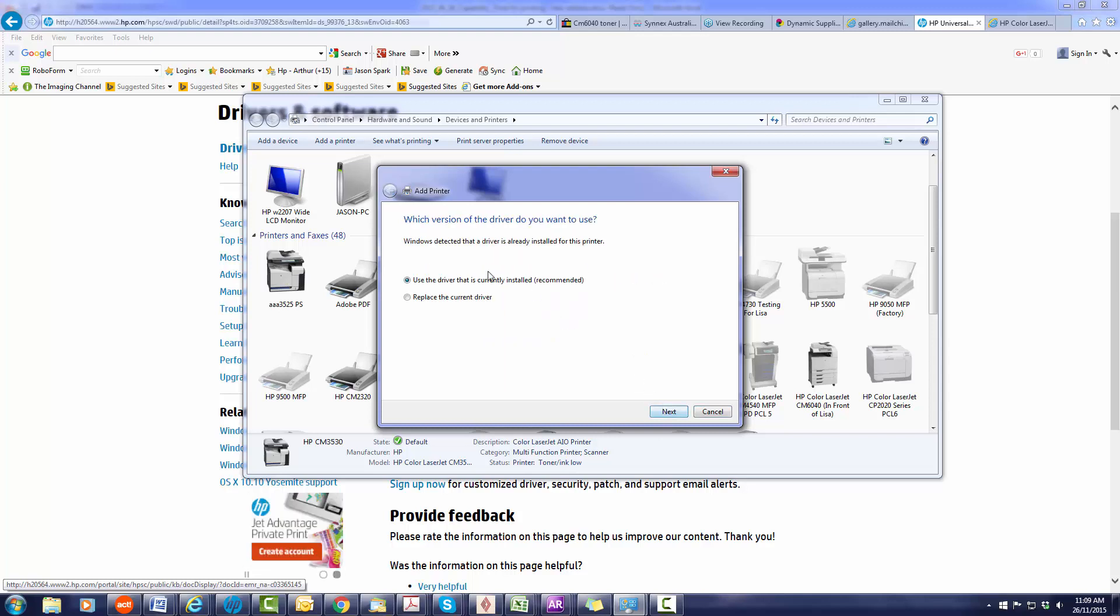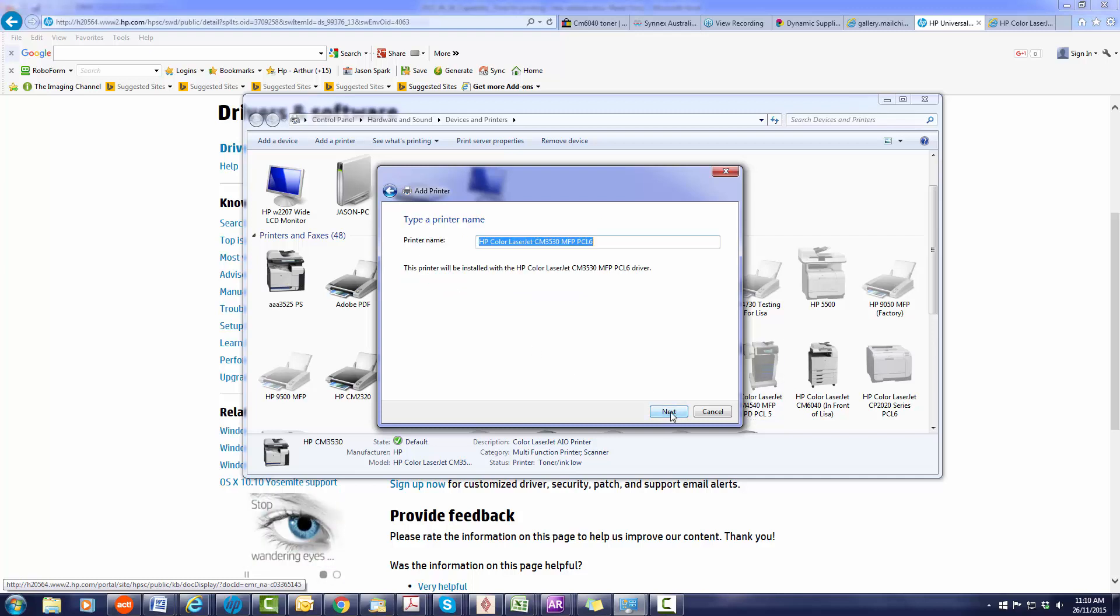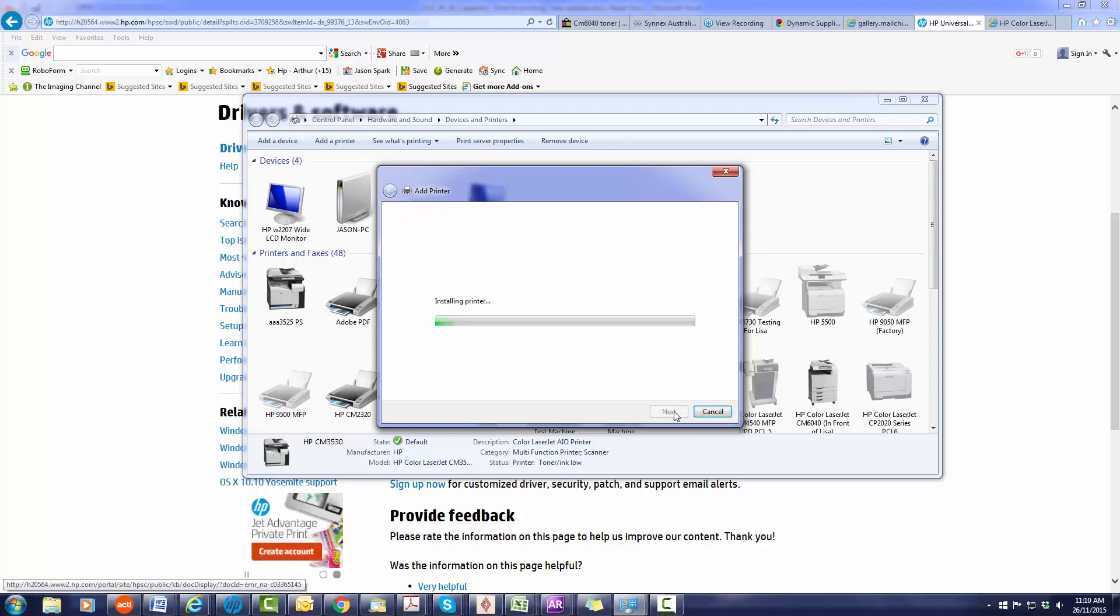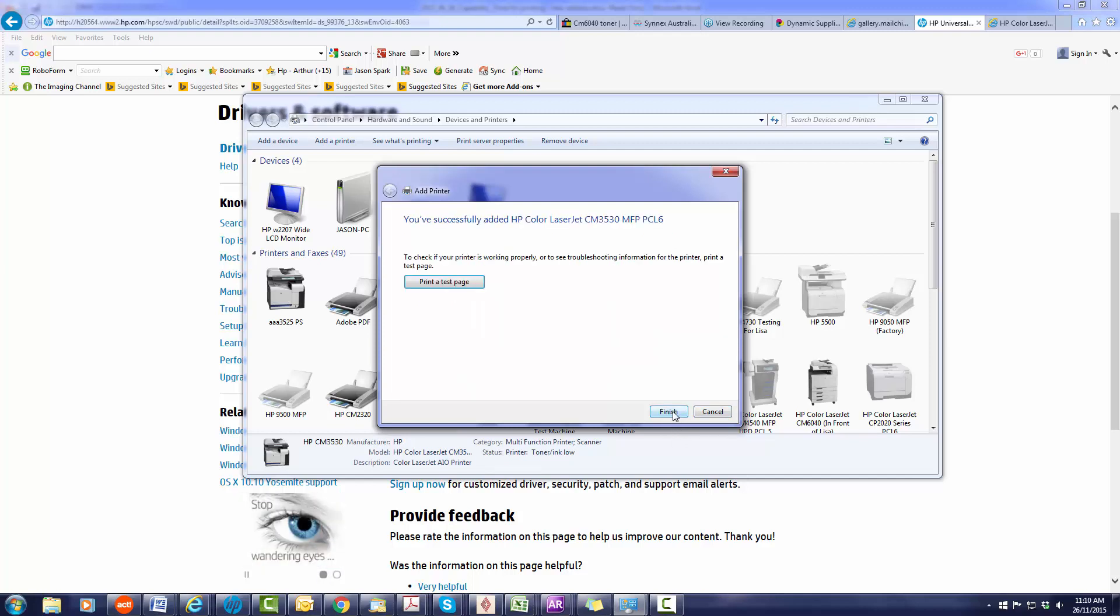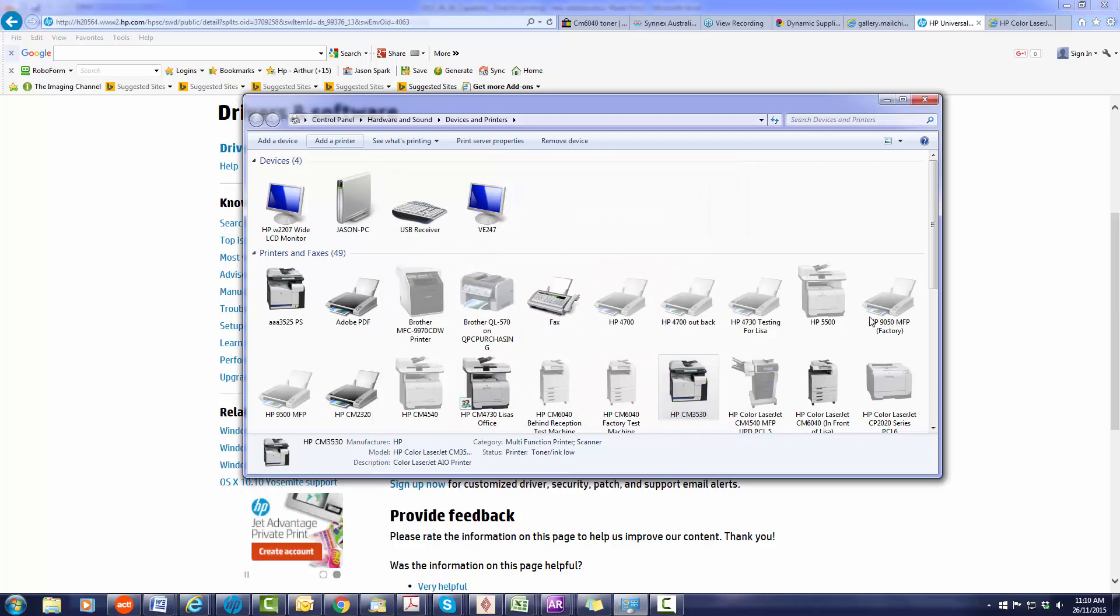The printer has already got a driver on here, so let's just use the current driver for now. Yours will probably come up saying that it doesn't have the driver. Which if you're installing for the first time it won't actually have the driver. If you have got the driver just continue through this. Do not share the printer and finish.